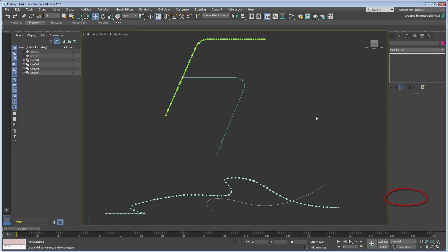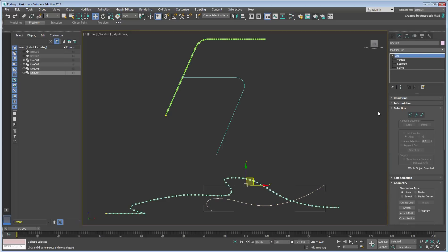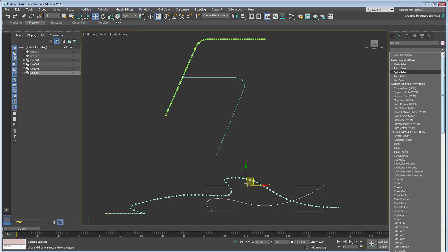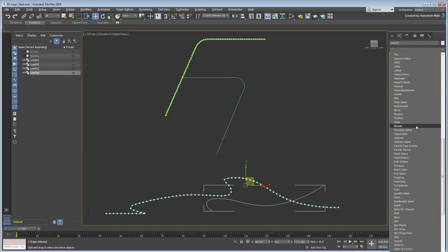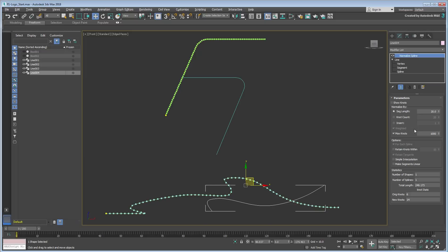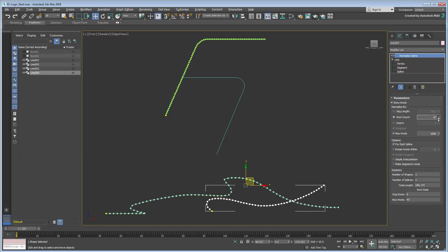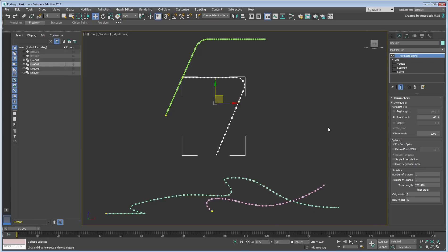Repeat the procedure for the other spline pair. Note that while spline pairs need the same knot count, in this case you can use a smaller number for the second pair, as the target shape is simpler. A knot count of about 40 should be more than enough.